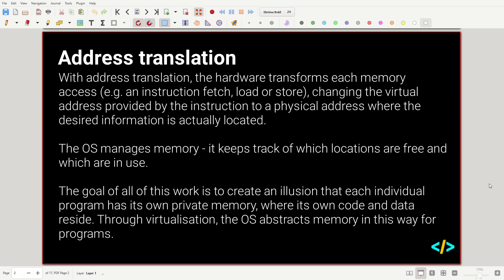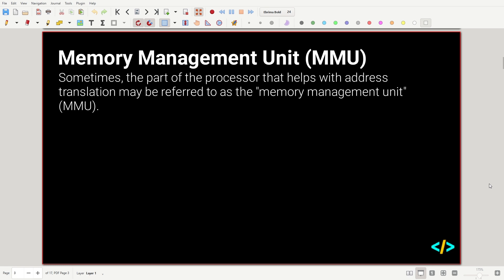You might see the term Memory Management Unit — MMU — mentioned. This is just the part of the processor that helps with address translation. It's a physical component that's part of the CPU.